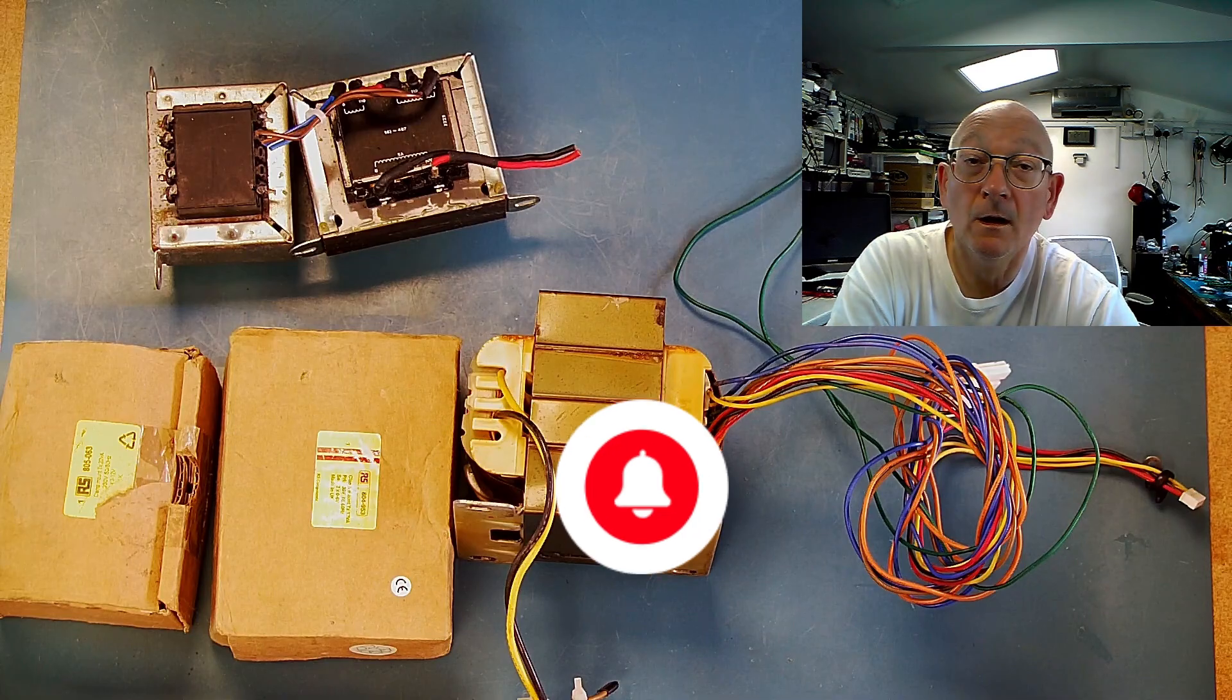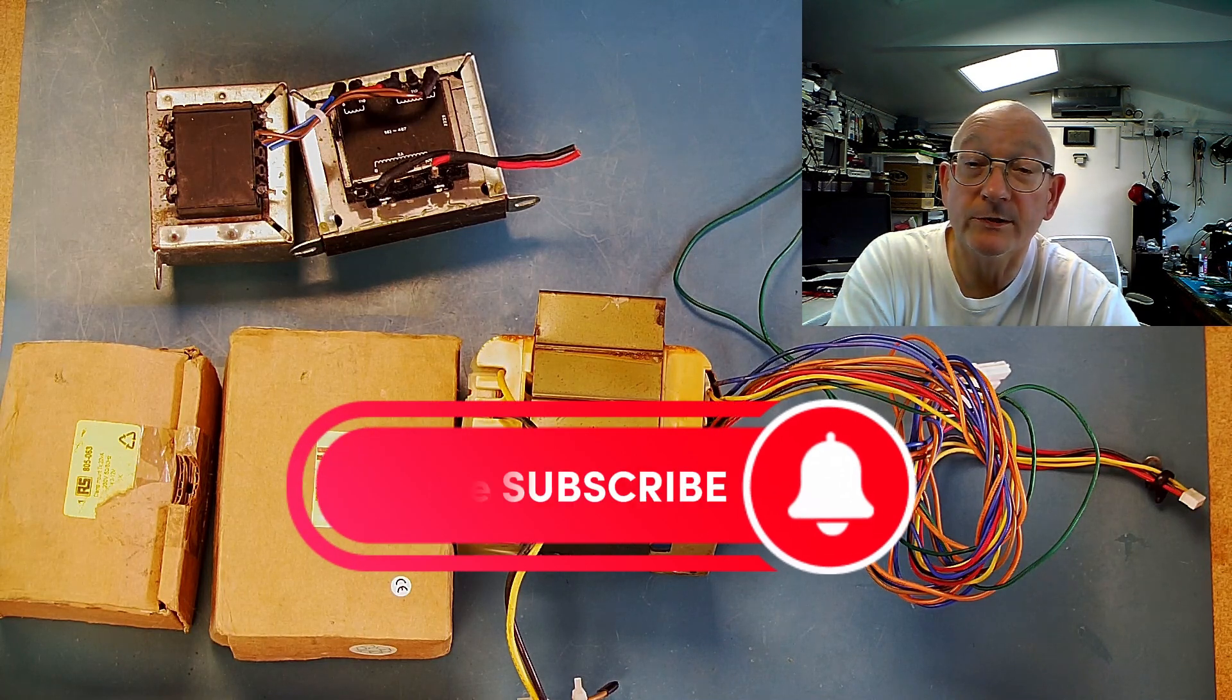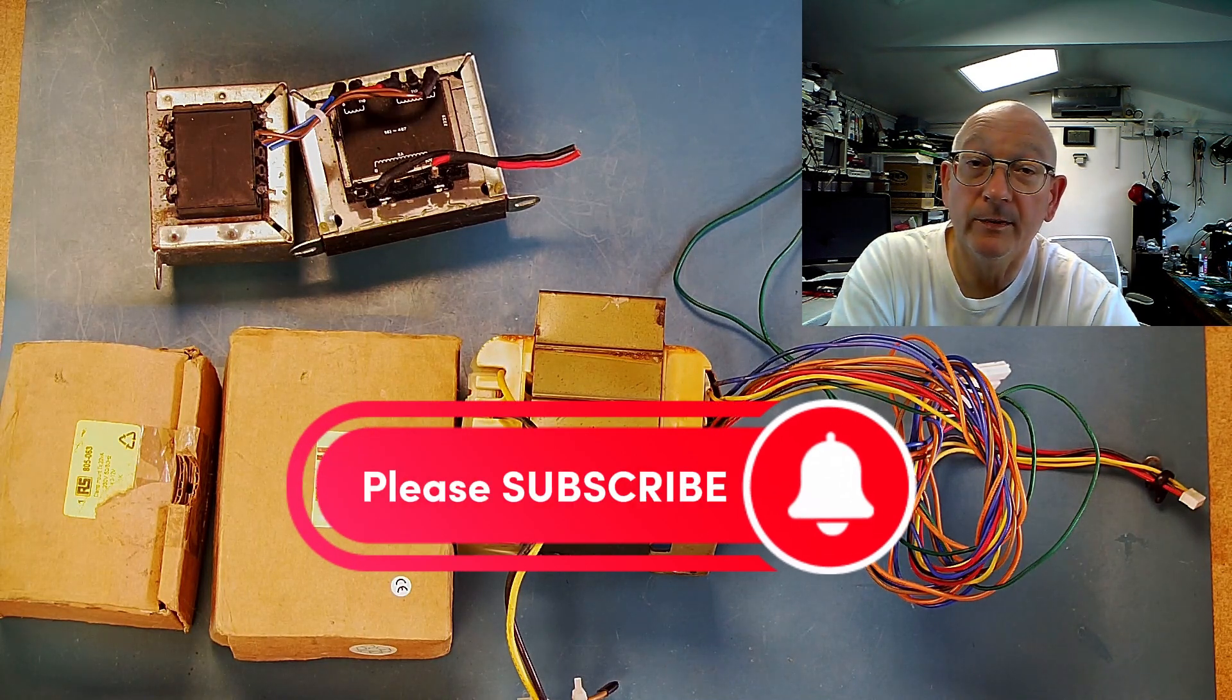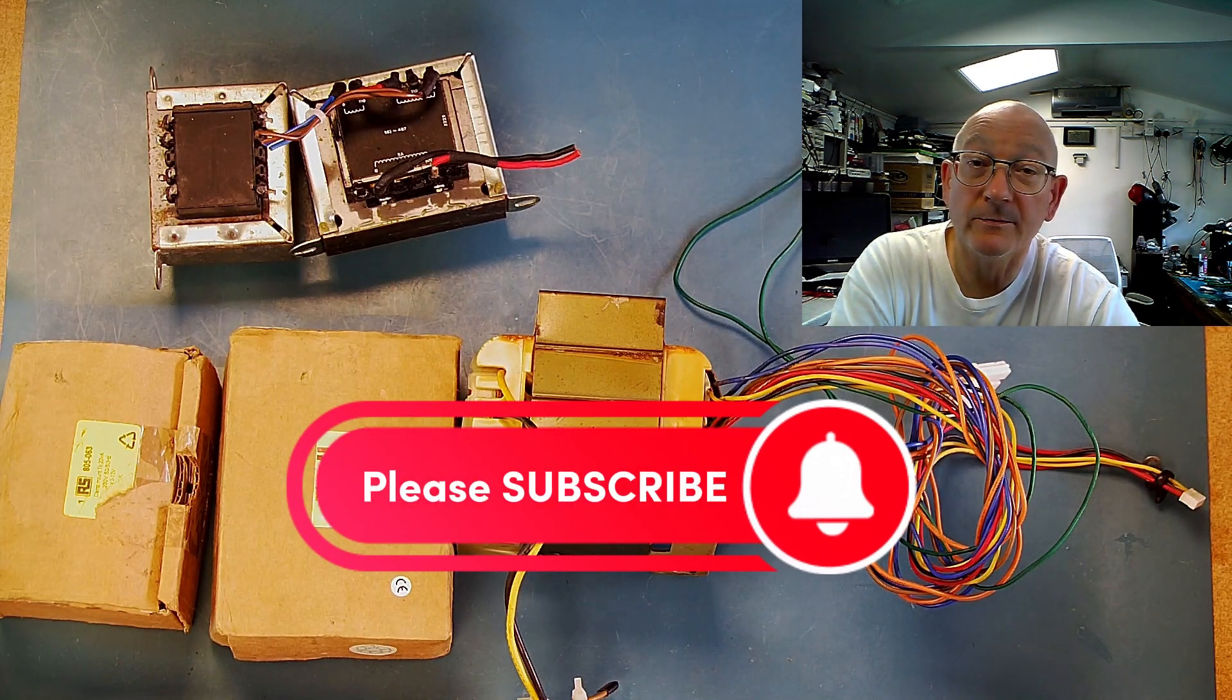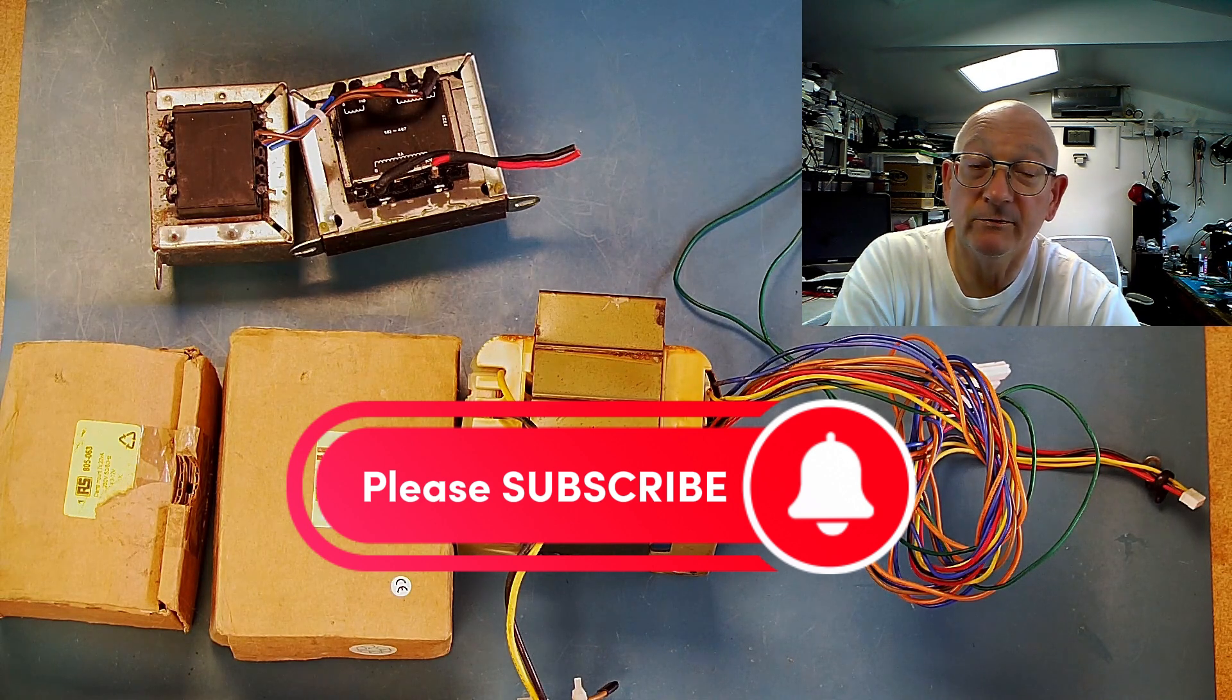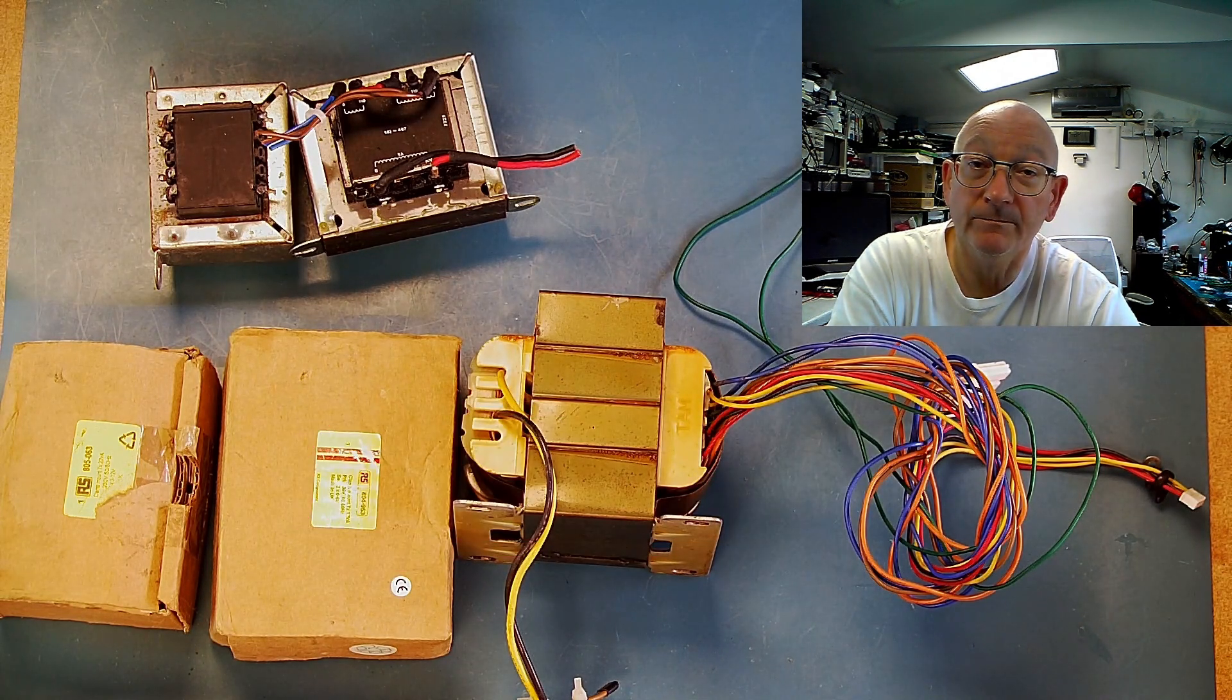I hope that video was useful to somebody. If you like the video please give it the thumbs up and it'll be much appreciated if you subscribe to the channel. Thanks for watching and I'll see you next time.